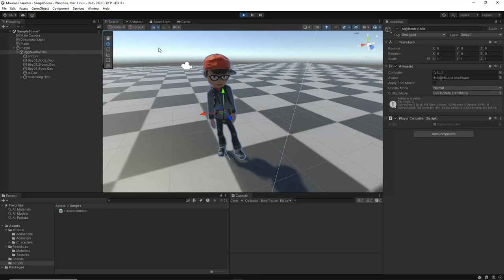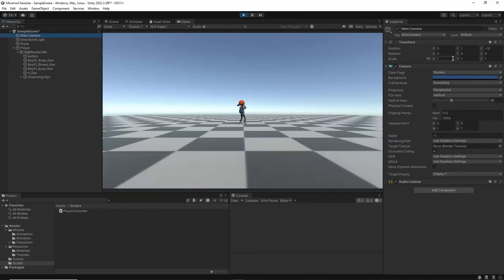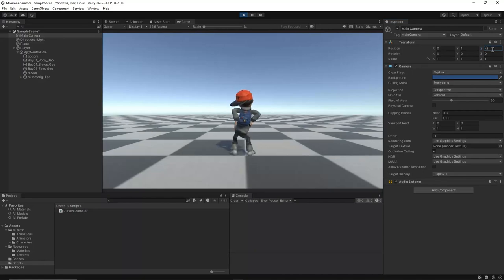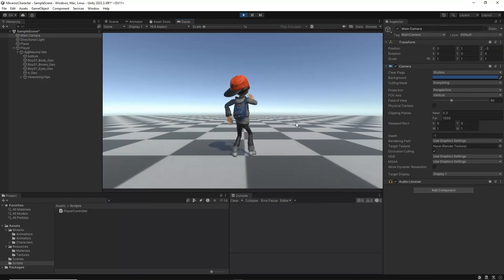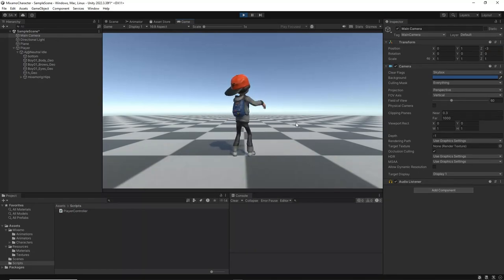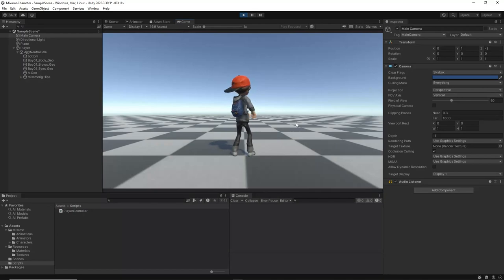Once the Macarena dance animation cycle is completed, the player will transition back to the neutral idle animation automatically. This is due to the transition settings you configured in the animator, which allows the character to revert to the idle state after finishing the dance.